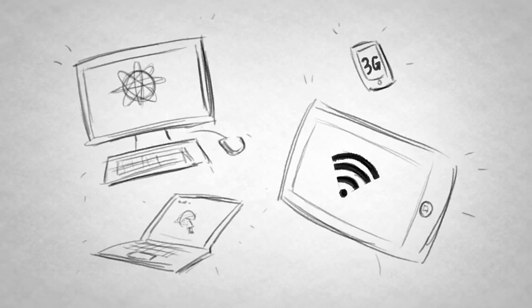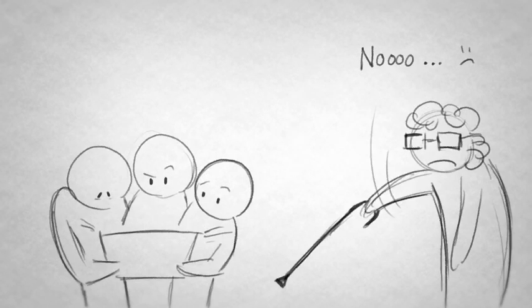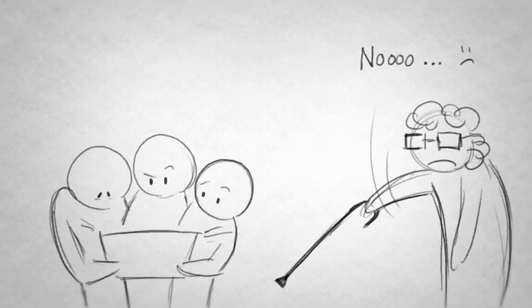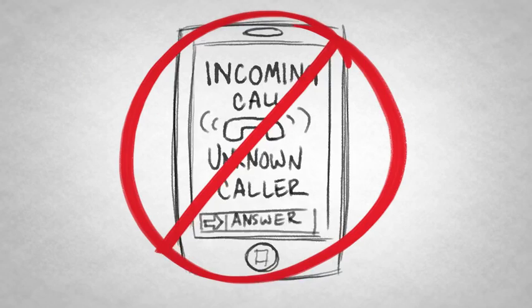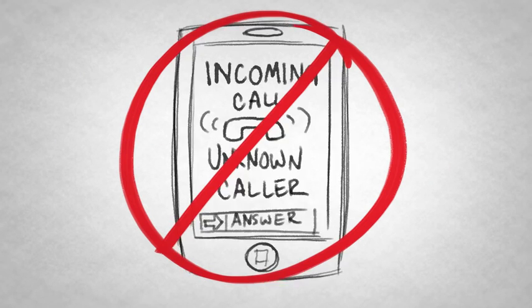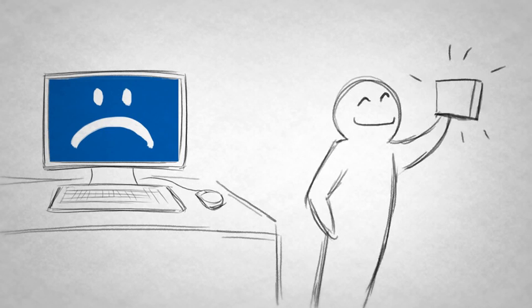To recap, remember these points. 1. Anything you put on the internet will be there for a very long time. Believe me, I've thought a lot about this. 2. Your personal information shouldn't be visible to everybody. 3. Do not accept phone calls or texts from strange numbers. And 4. If you're hacked, change your password, check that sent box, and clean off your hard drive ASAP.